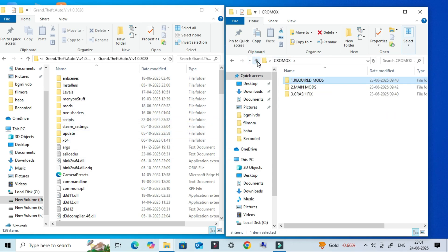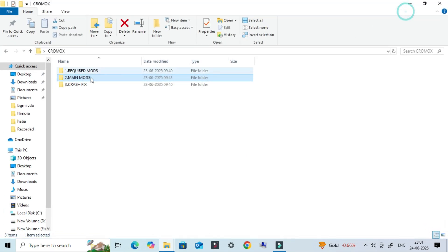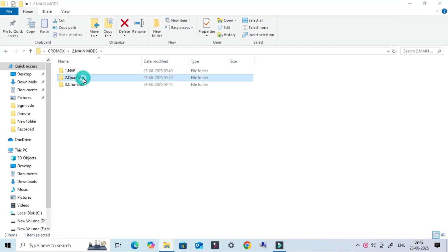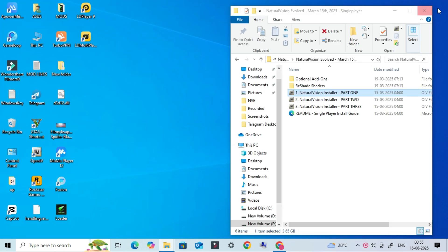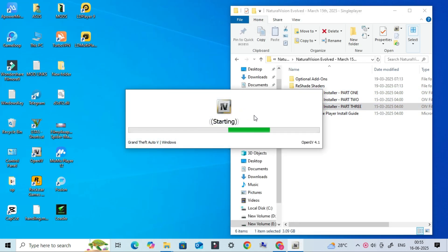Great, now that you've installed all the basic essential mods, your GTA 5 is ready for advanced graphics mods. So let's move on to the main part. The first graphics mod we're going to install is Natural Vision Evolved, also known as NVE.